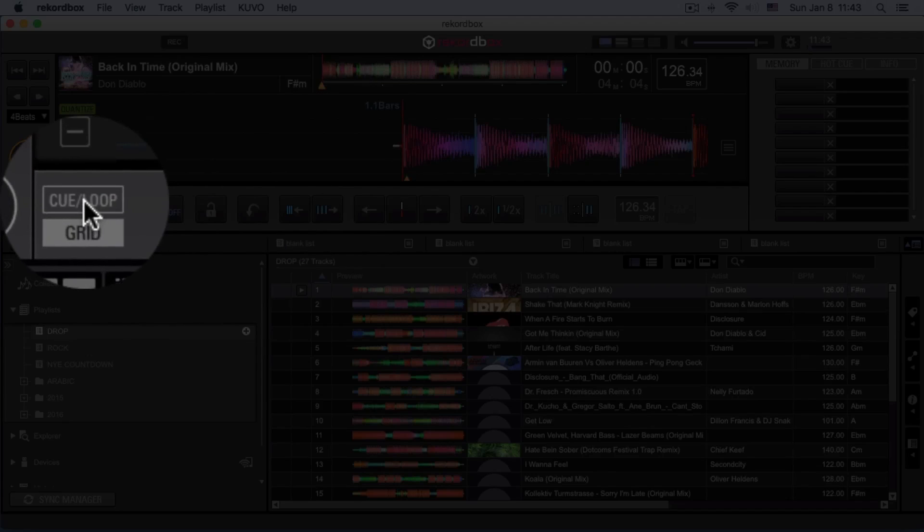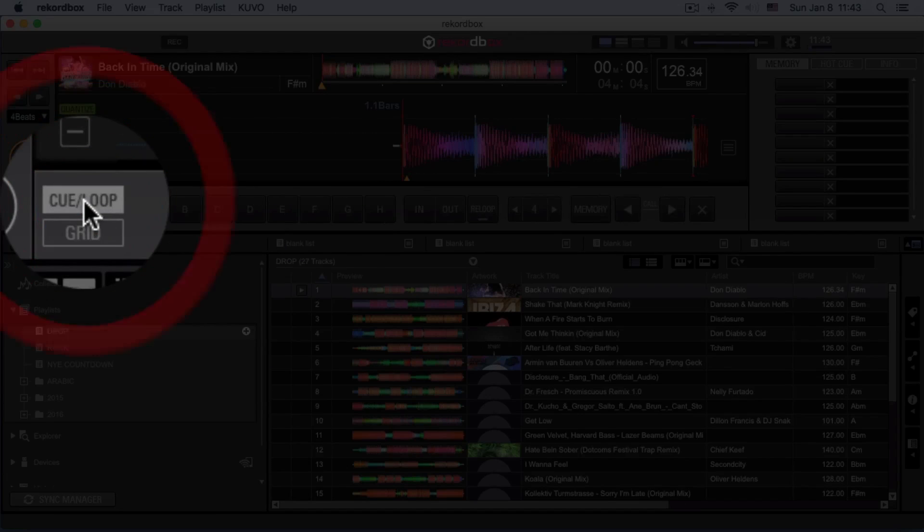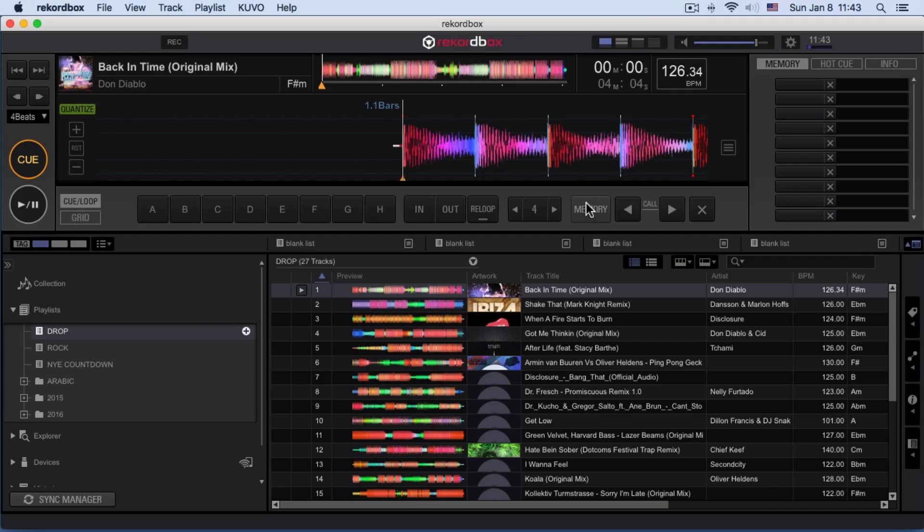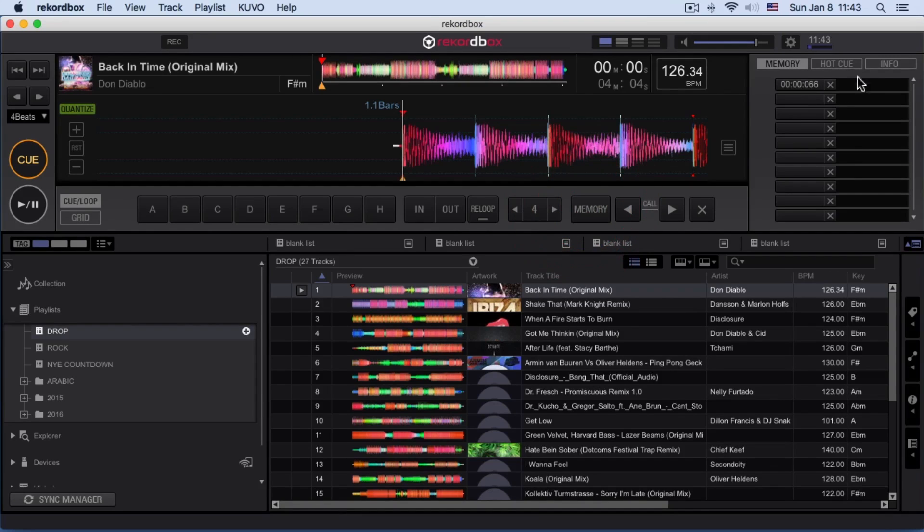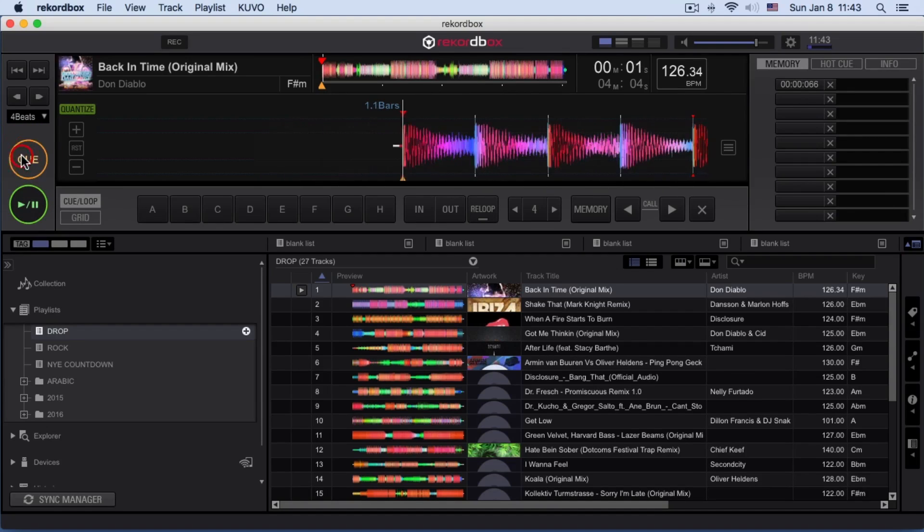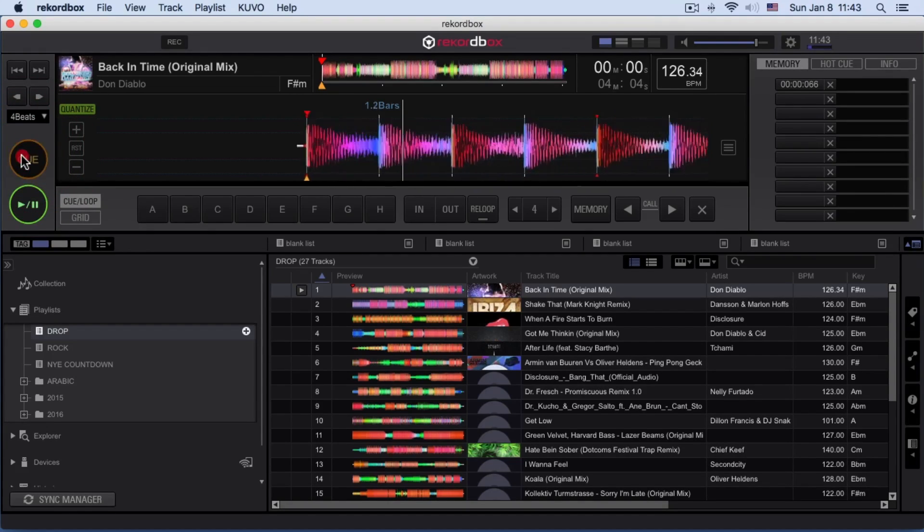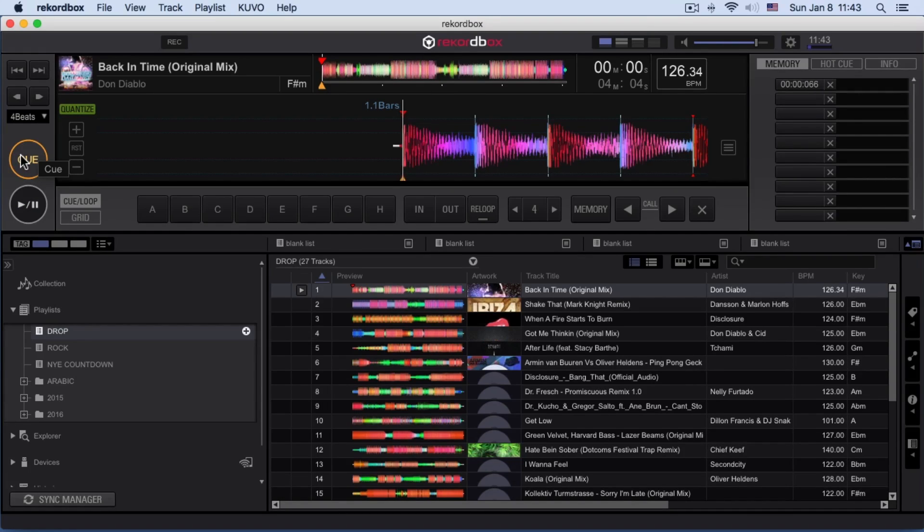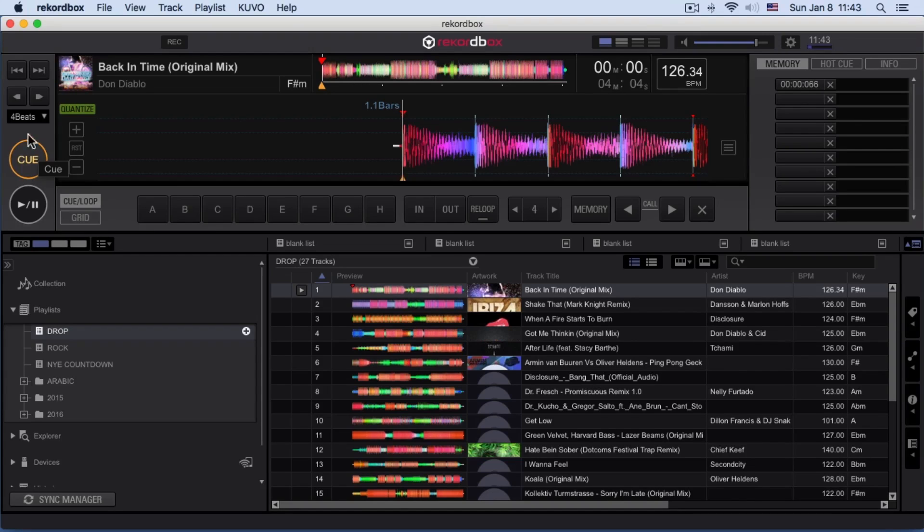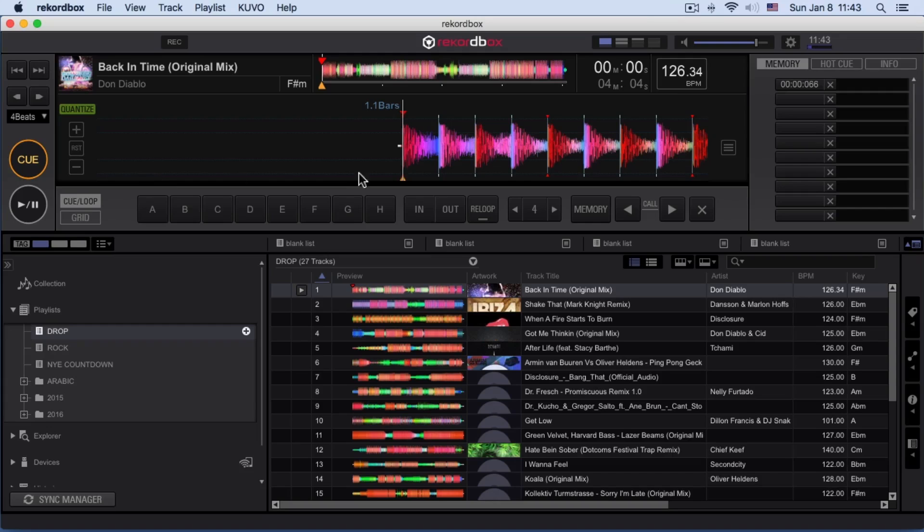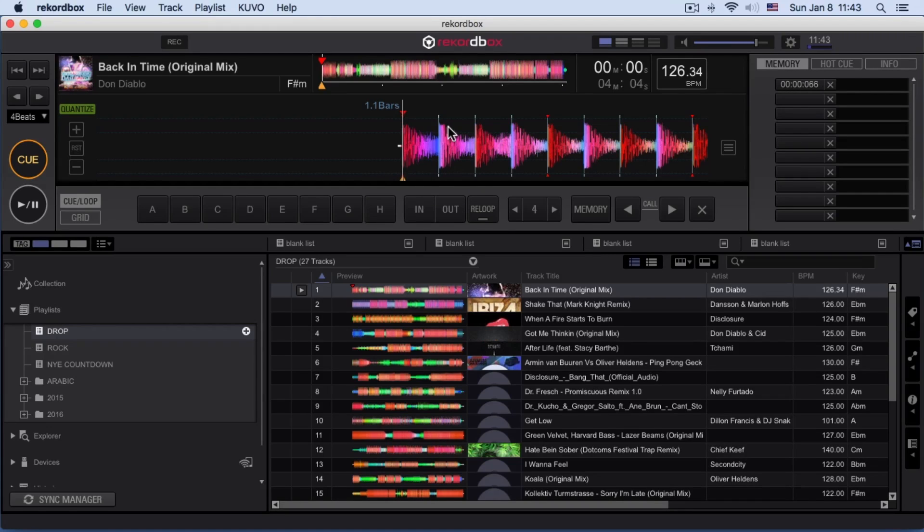It's better always to align our songs according to the perfect grid. I'm going to go to my grid and click this first beat of the bar to the current position button. Now all my grid is aligned perfectly to the beat. This is my first downbeat. Then I go to the cue, press my cue, then save it to my memory. That's my first cue point.